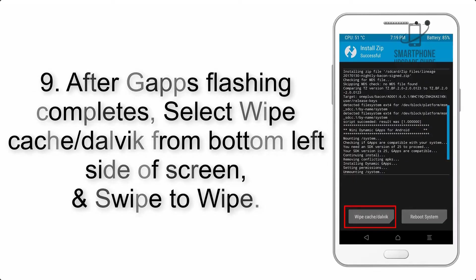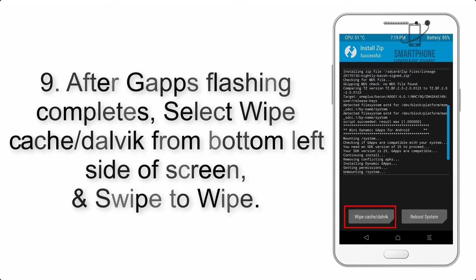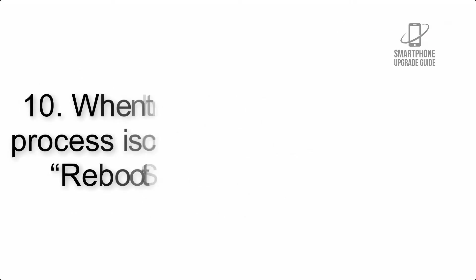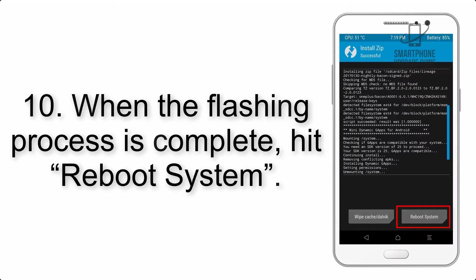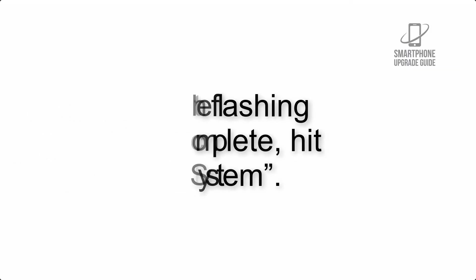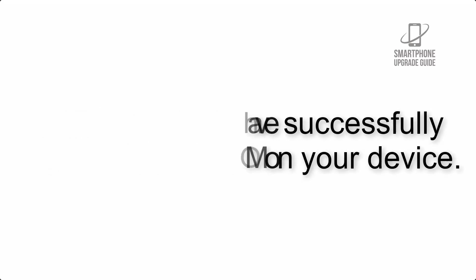Step 9: After GApps flashing completes, select Wipe Cache and Dalvik from the bottom left side of the screen and swipe to wipe. Step 10: When the flashing process is complete, hit Reboot System. That's it, you have successfully installed the ROM on your device.